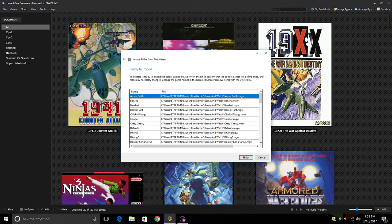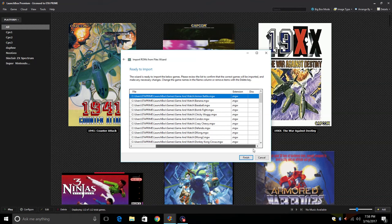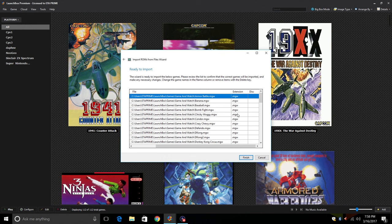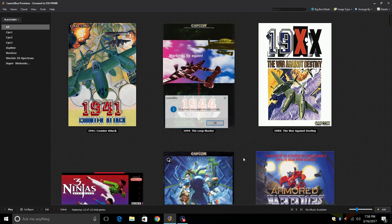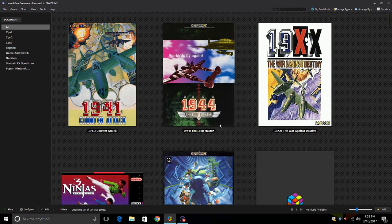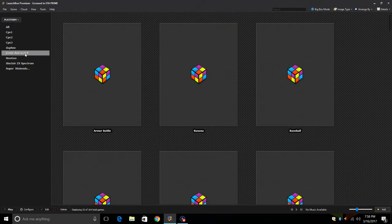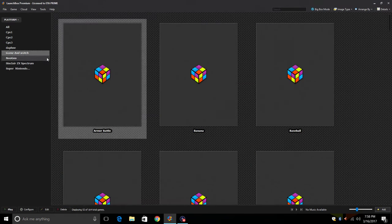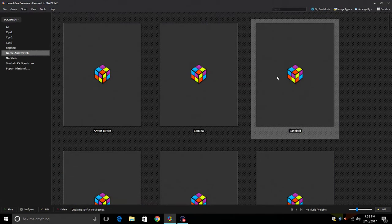Click next. This is the name of our Game & Watch ROM, our file location and the extension. Mine are dot MGW. Click finish. This should go pretty fast because it's not going to find anything to download. My 52 Game & Watch games were imported successfully. Click OK. Over on the left hand side we should now have a Game & Watch option.